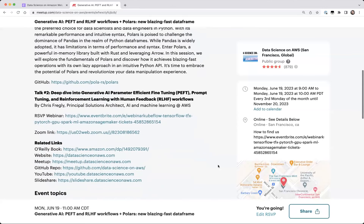Chris will take the second slot today and deep dive into the generative AI discussion. We had a quick lightning talk last month where he introduced the concepts around parameter-efficient fine-tuning and reinforcement learning from human feedback. Today he'll expand on that and walk through what the concepts are and show some code on how you can get started.